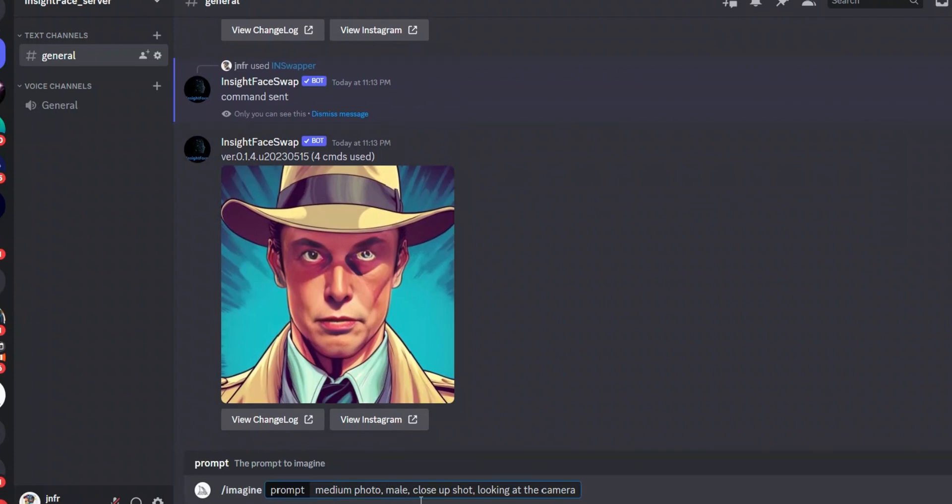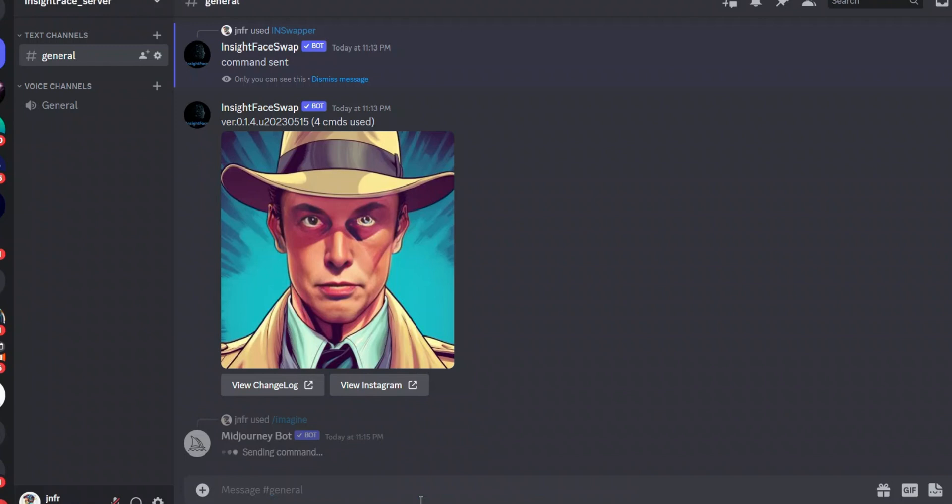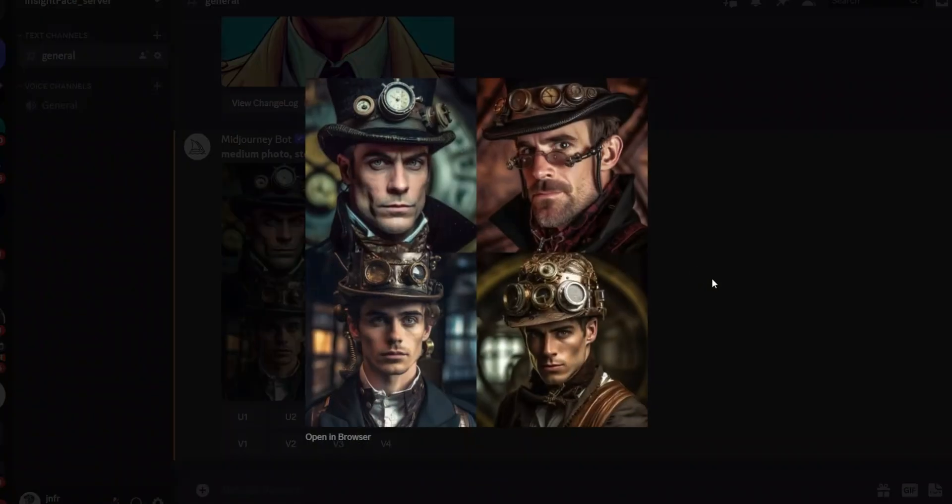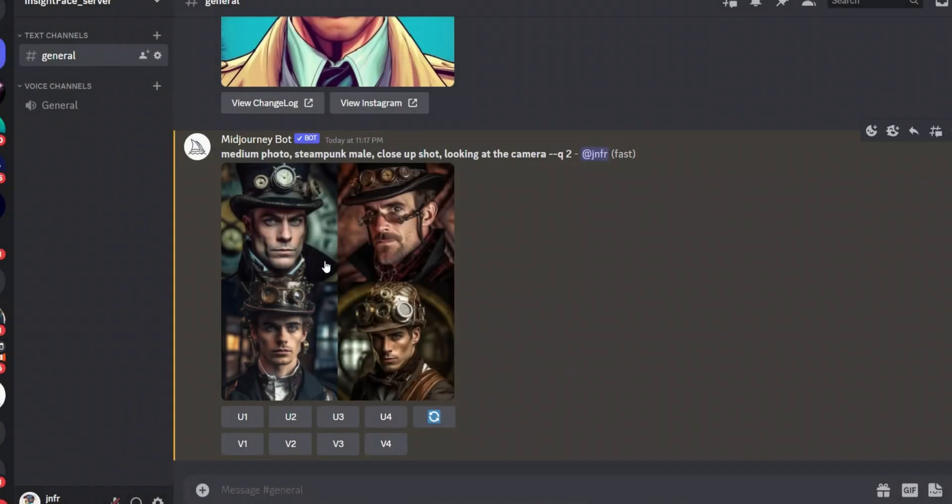Now these are comic characters, but let's see if we can swap it for real people. So I'm going to say the prompt: realistic photo steampunk female close-up shot looking at the camera. All right, and let's create a few images.